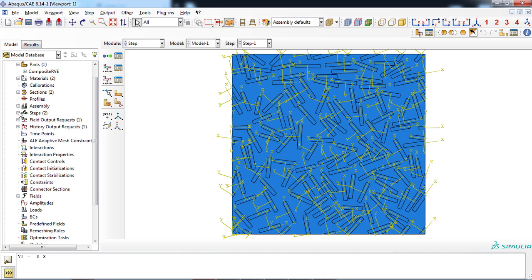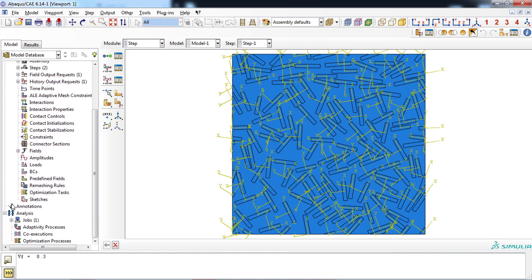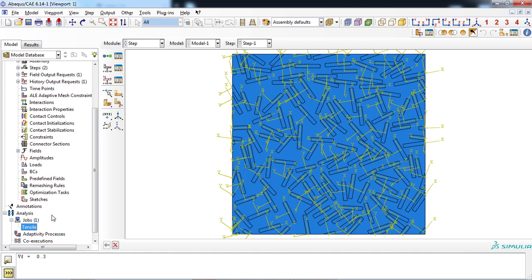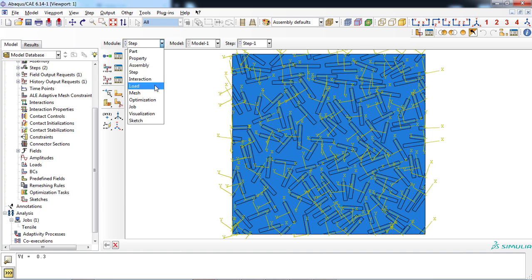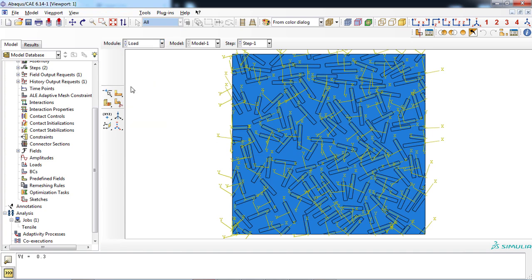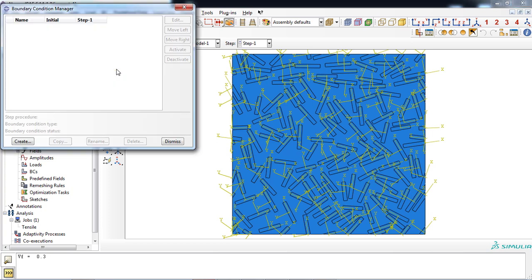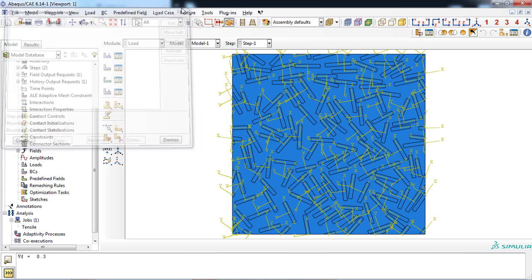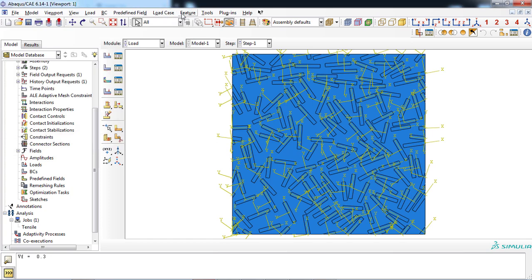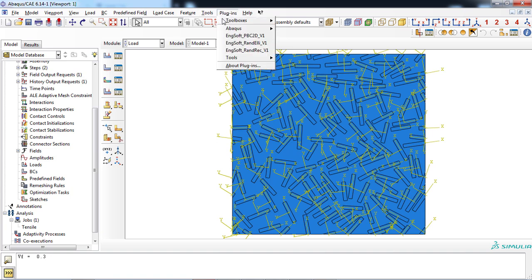Lastly, a job file was created by the plugin, named as tensile. We only have to apply appropriate boundary conditions in the load module of Abacus software. As you can see, there are no boundary conditions yet.